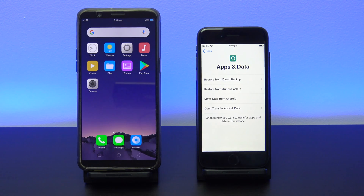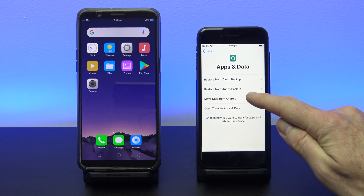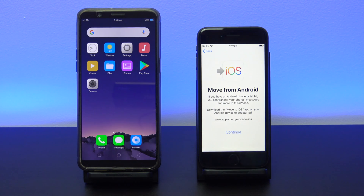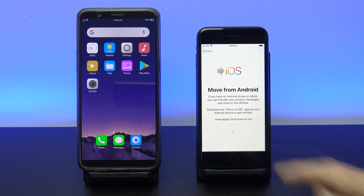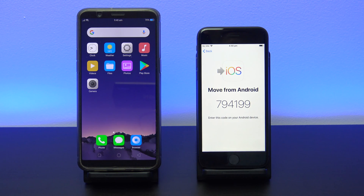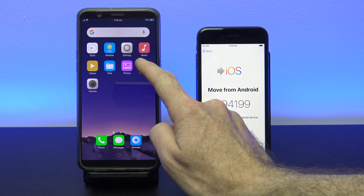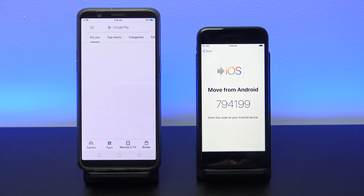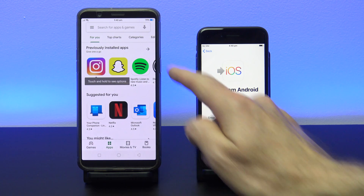Once you get to Apps and Data, tap on Move Data from Android and tap Continue. Next up, you will need to download the Move to iOS app from the Google Play Store.